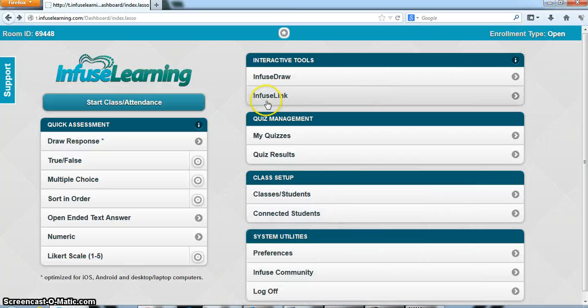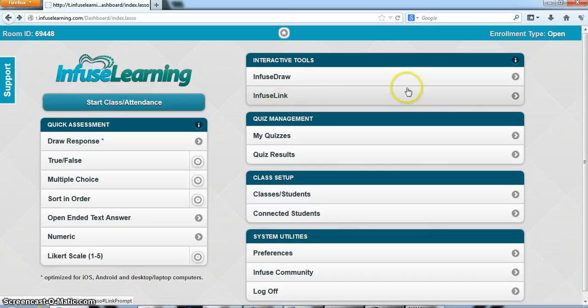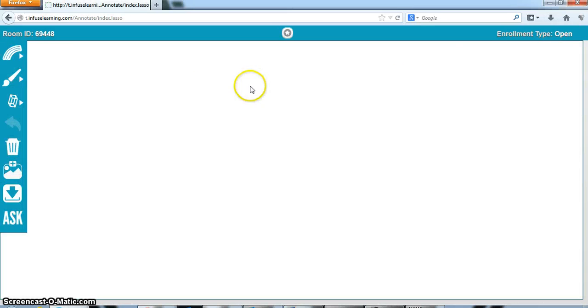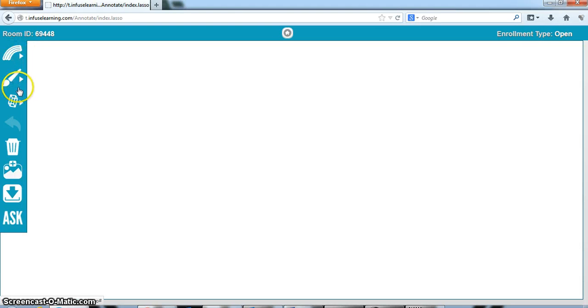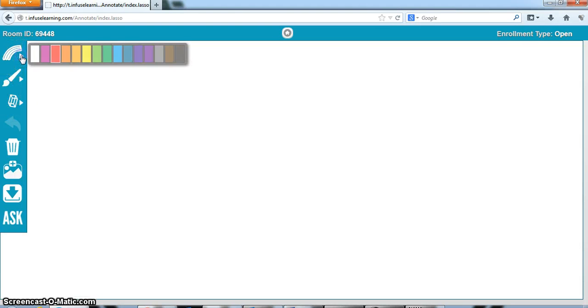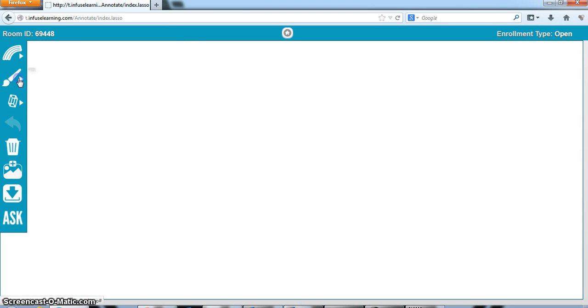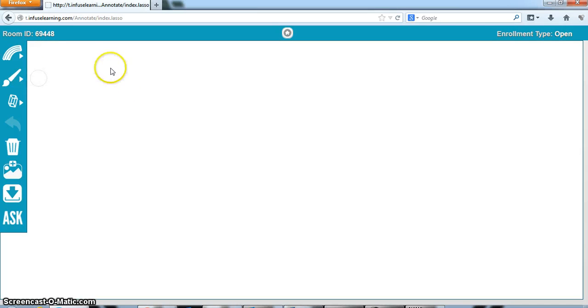So that was Infuse Link. Let's look at a very powerful tool here called Infuse Draw. When I go to Infuse Draw you are aware of these icons here, these tools. I'm going to click on a color and maybe check the width and let's pretend I'm a geometry teacher.